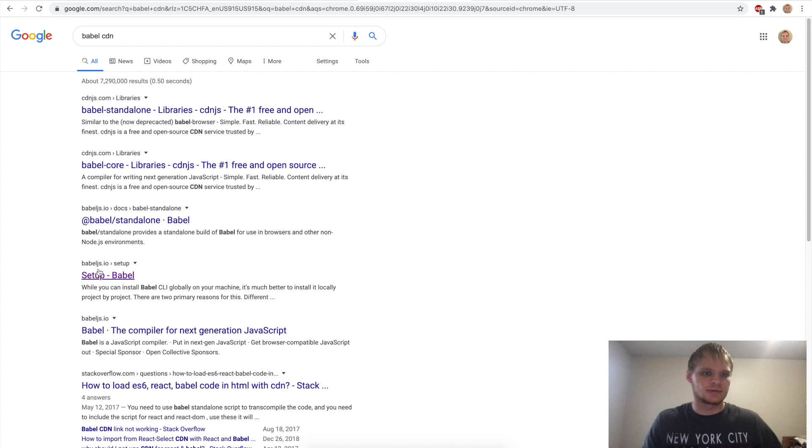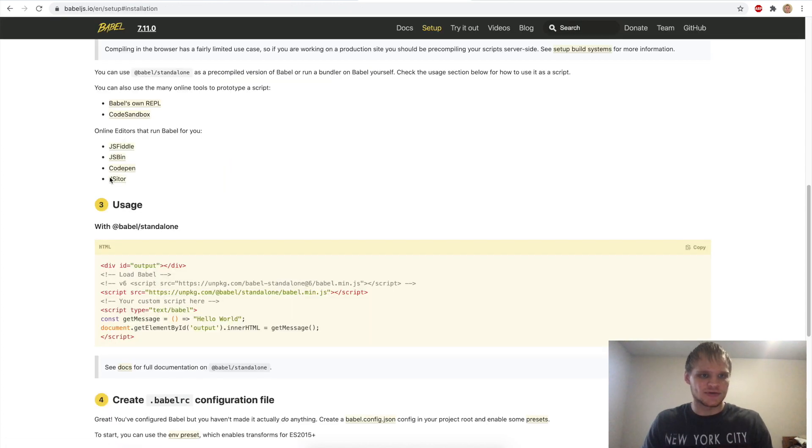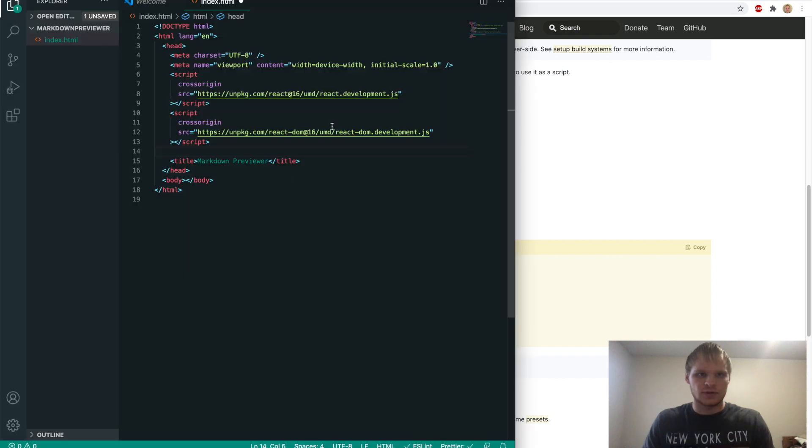Babel CDN should work. Just make sure you do setup Babel. And then in the browser, and then it's this stuff right here. We need this script tag. Throw it in our Visual Studio Code right here.